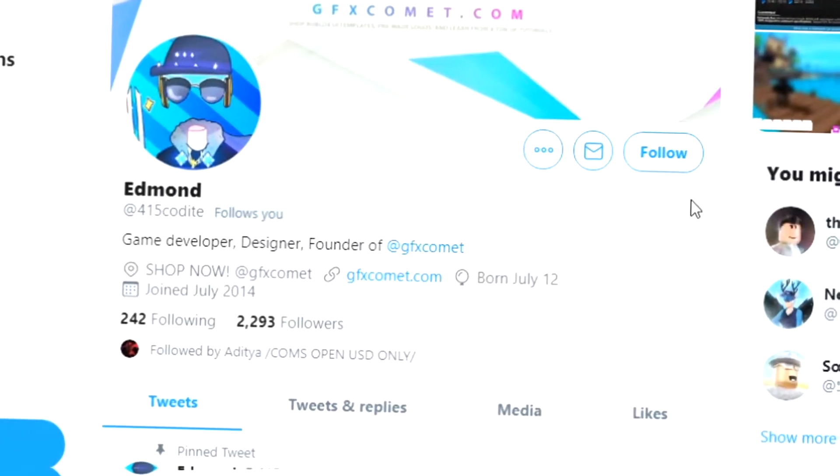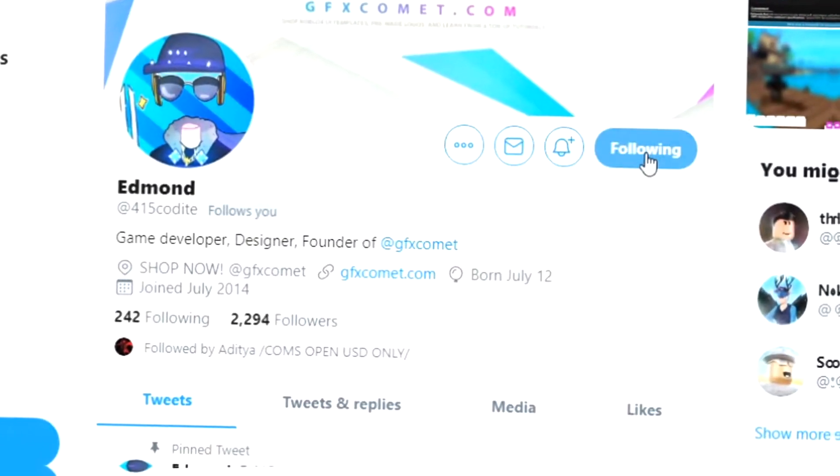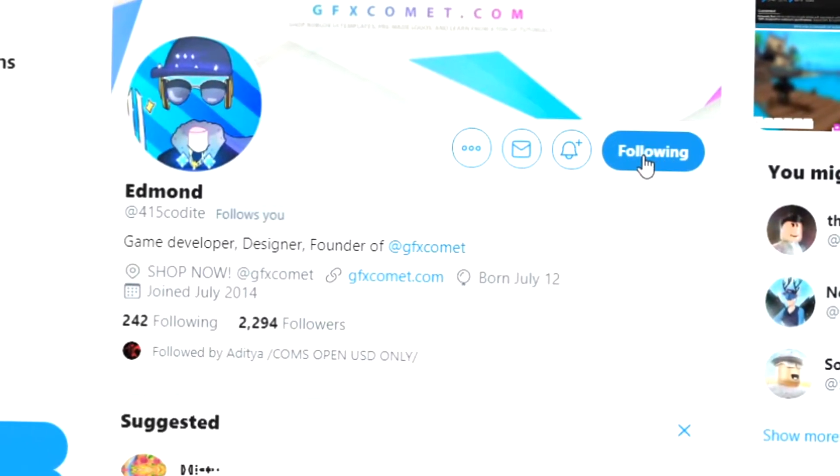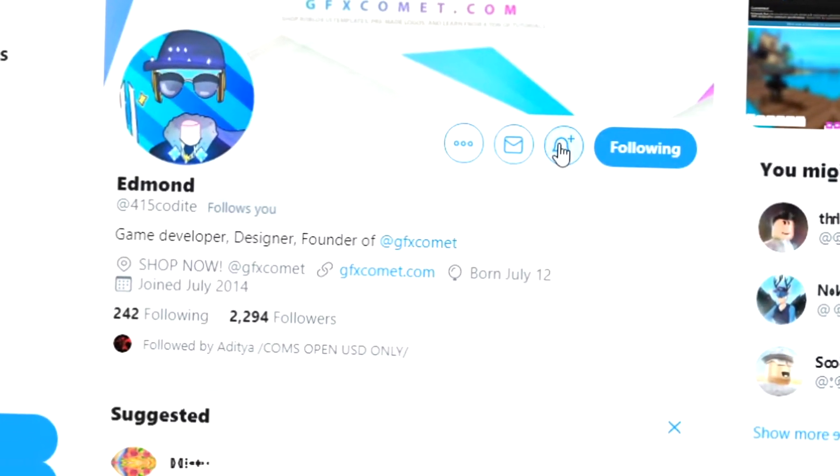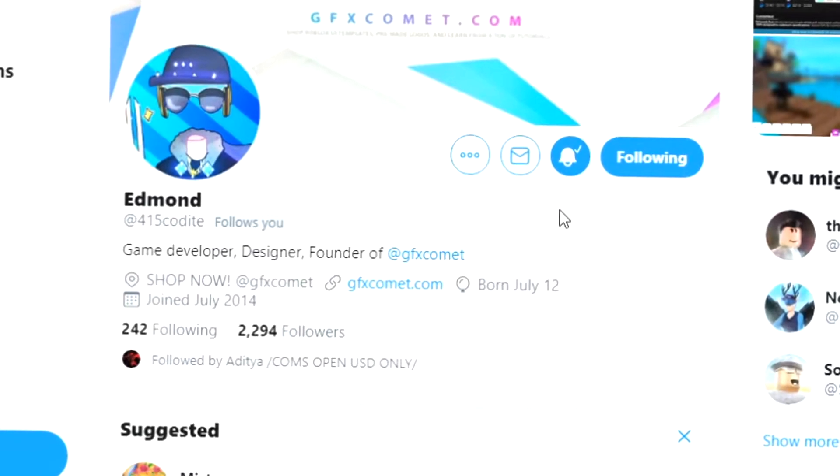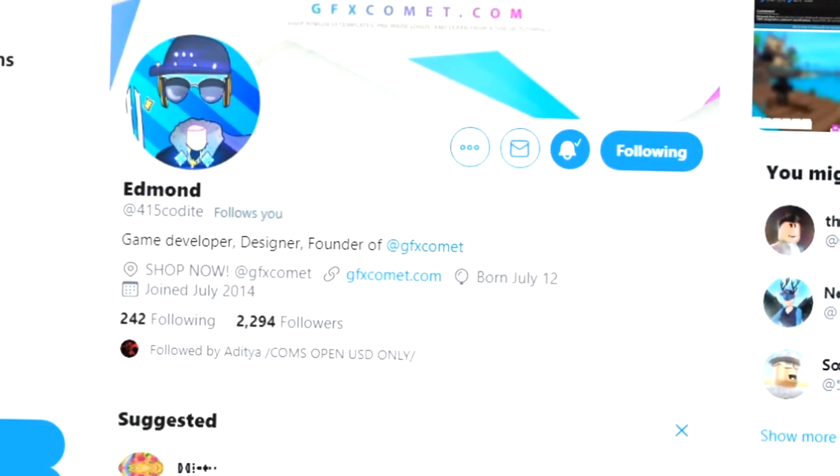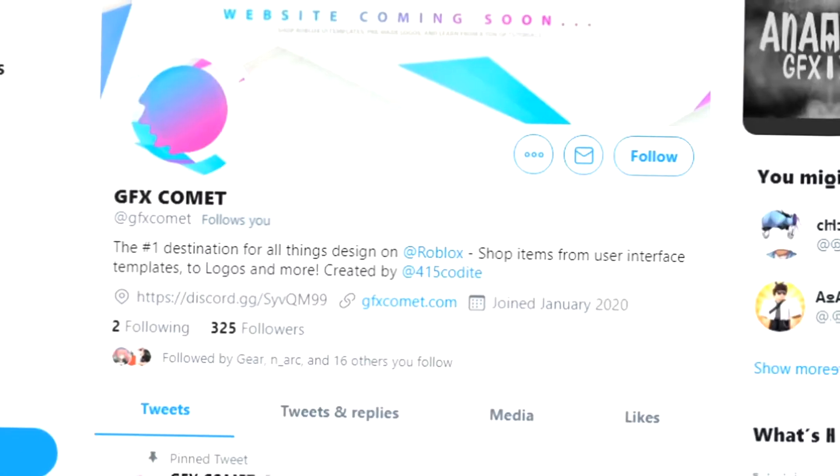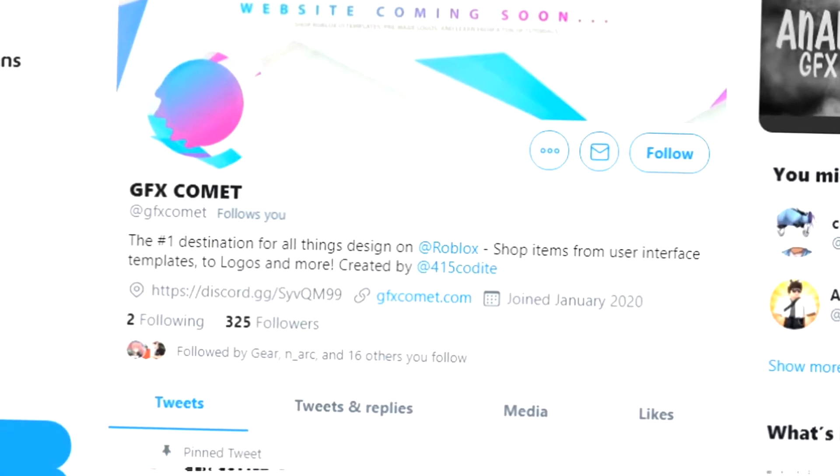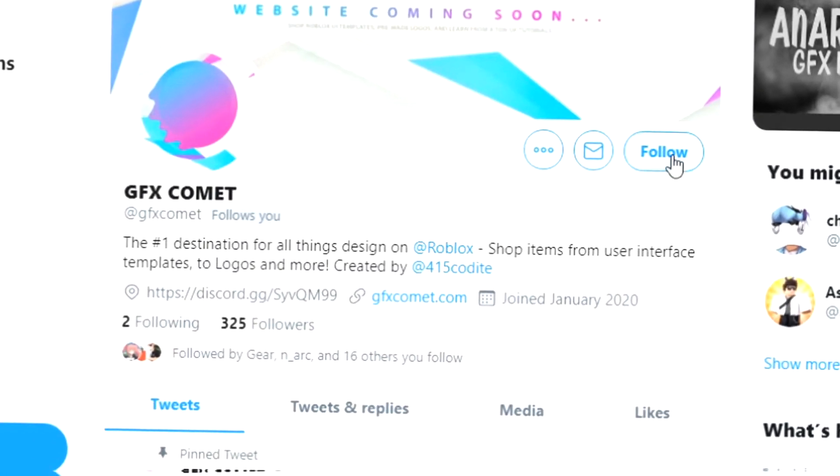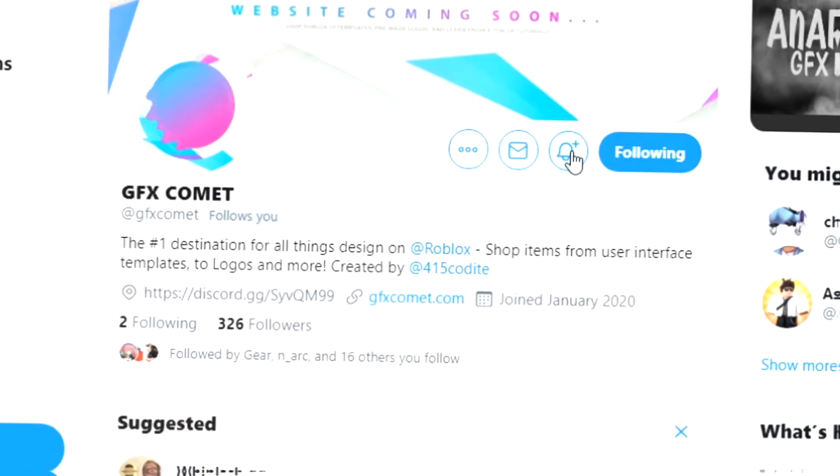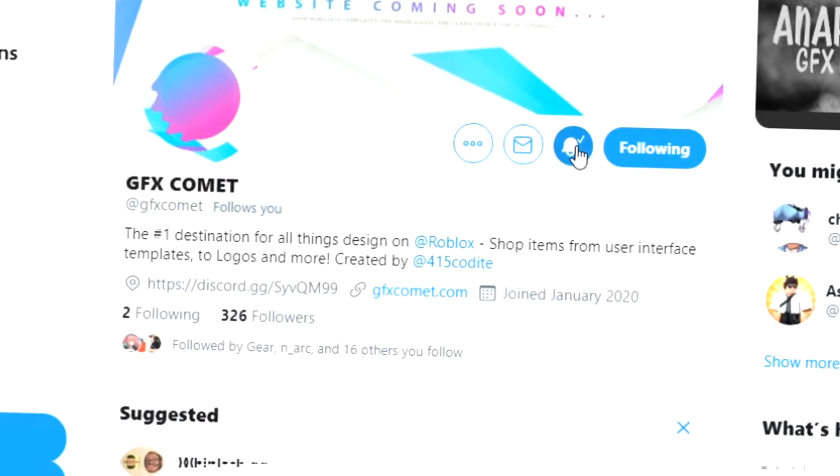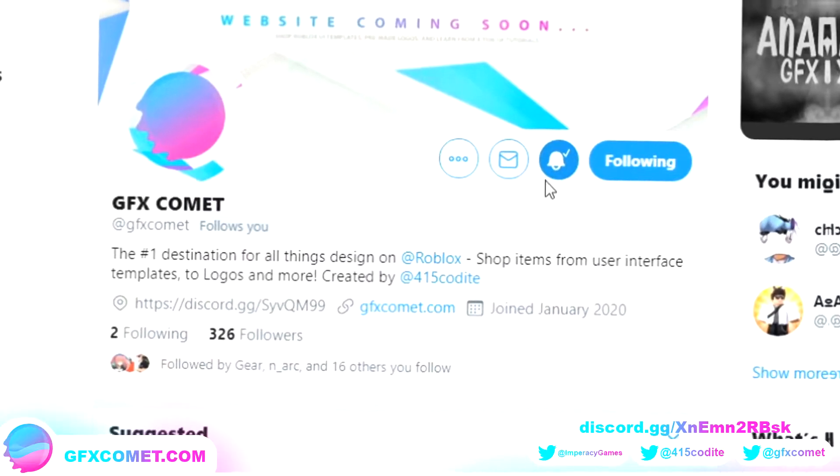Alright, real quick before this video starts, make sure you follow me at 415kodai on Twitter and also GFX Comet. And we also got a Discord server. So if you're interested, join. And I hope you enjoy this video.